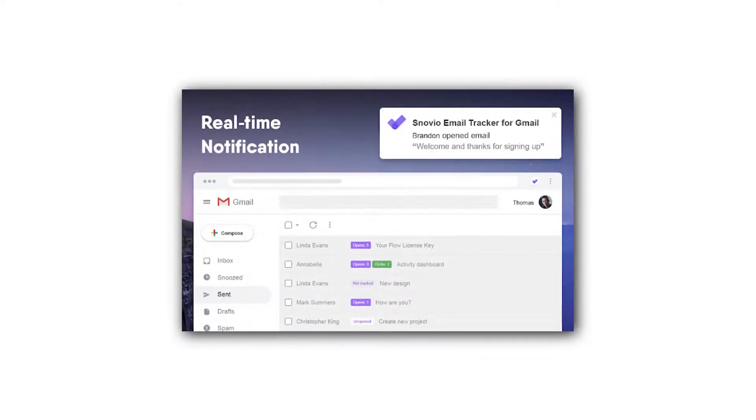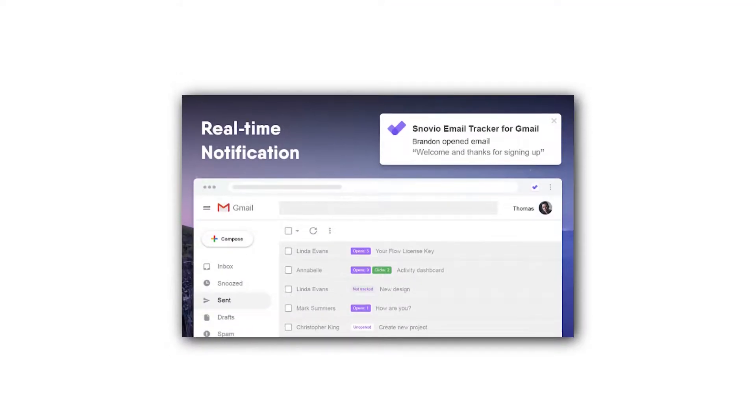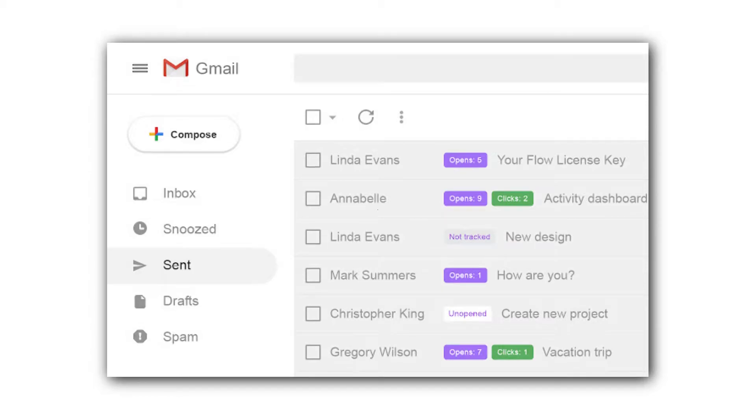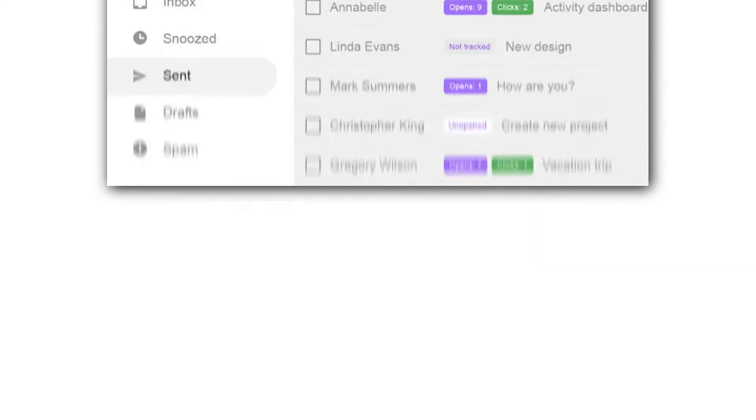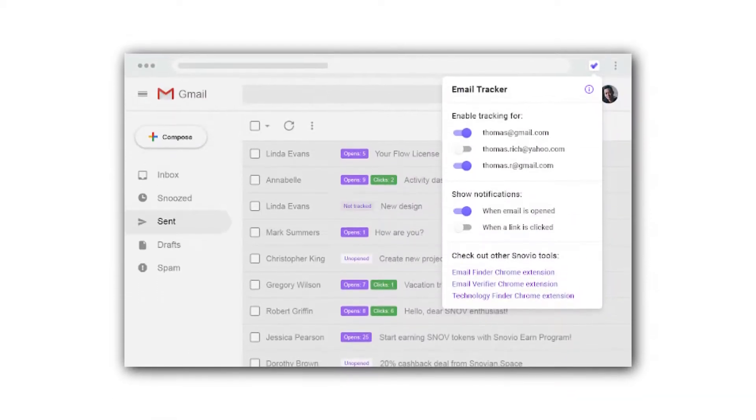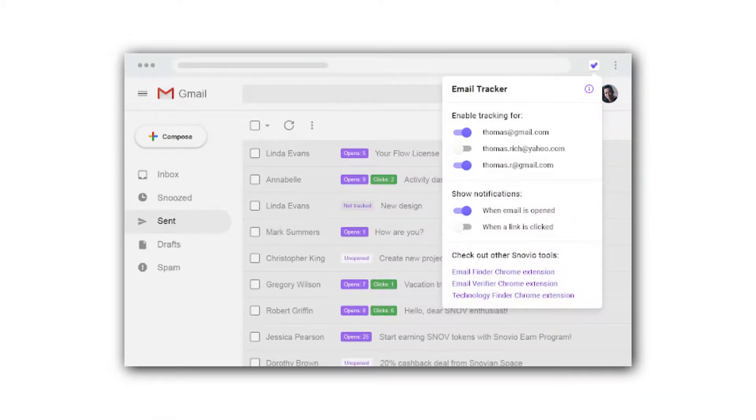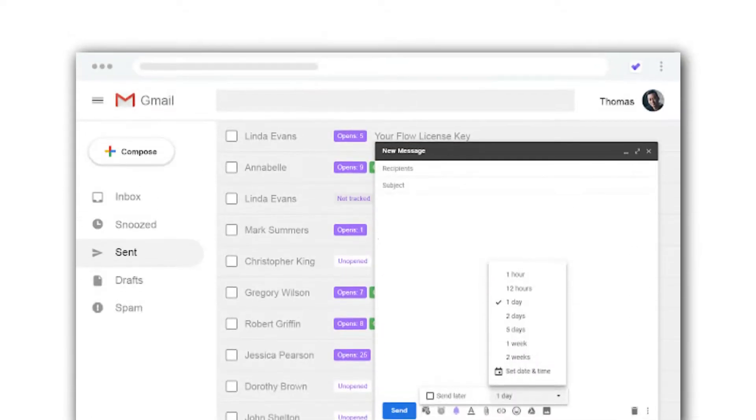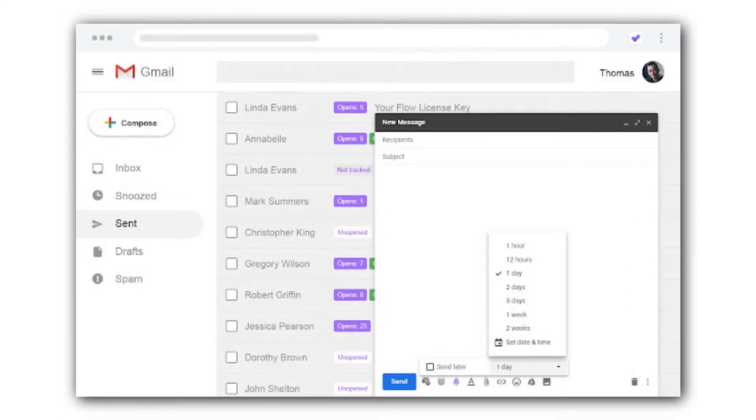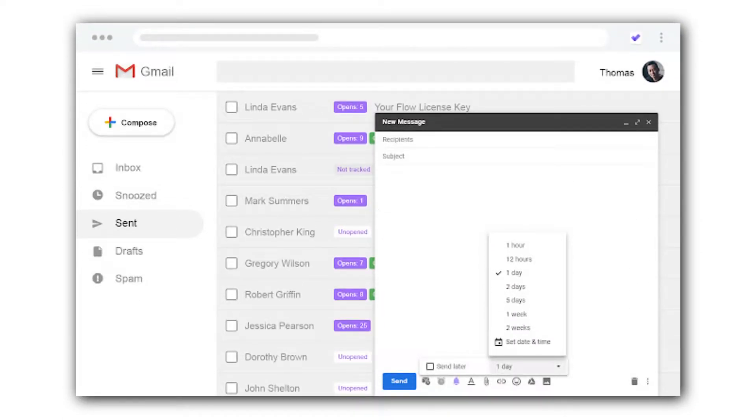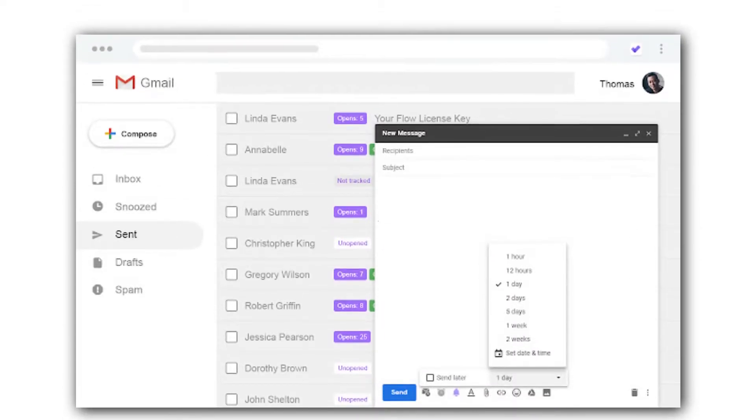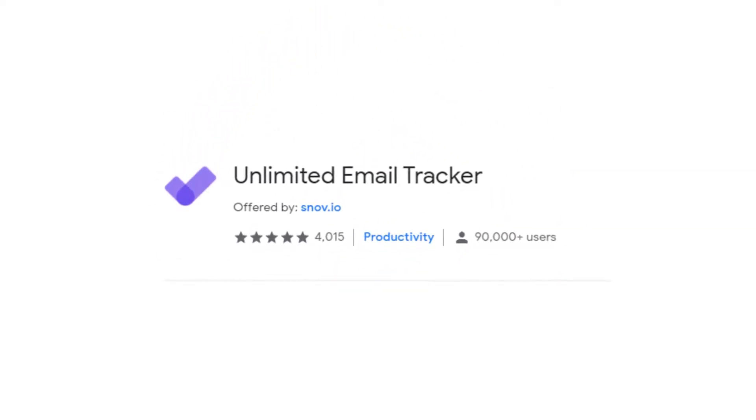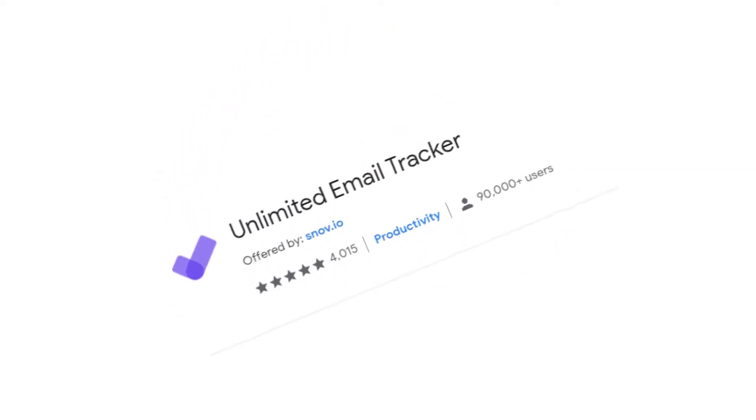Today we're going to be seeing how to track our emails once we have sent them. So let's say you send an email and you want to see if the person whom you sent it has read or opened your message. There's a new extension on Google which is completely free which you can use to track your emails. So that's what we're going to be seeing in this video, so let's get started.